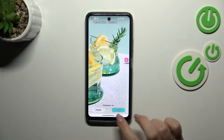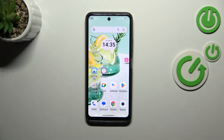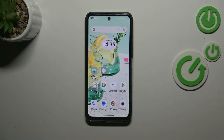Let me tap on that option. Now we can go back, and as you can see the wallpaper has been applied successfully. That will be all — thank you so much for watching. I hope this video was helpful, and if it was, please hit the Subscribe button and leave a thumbs up.